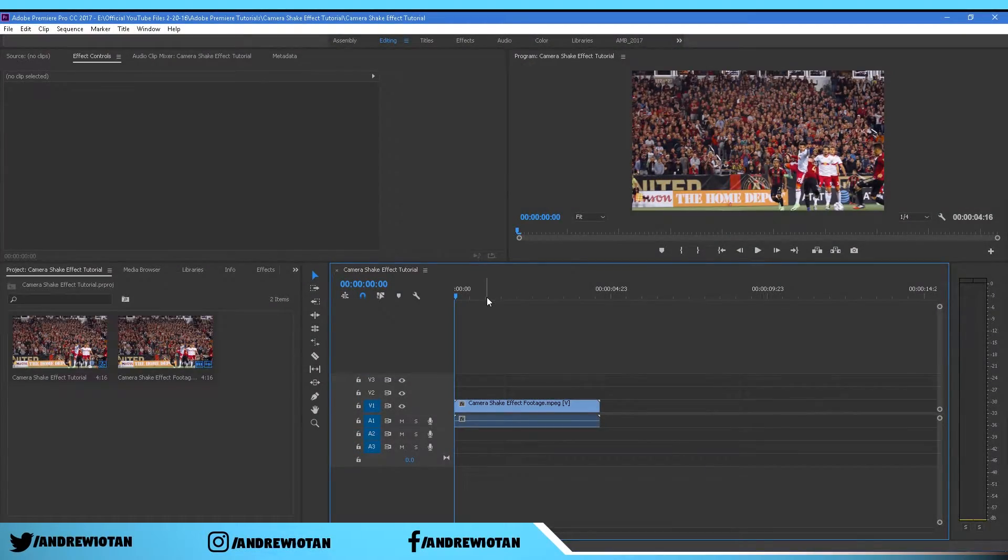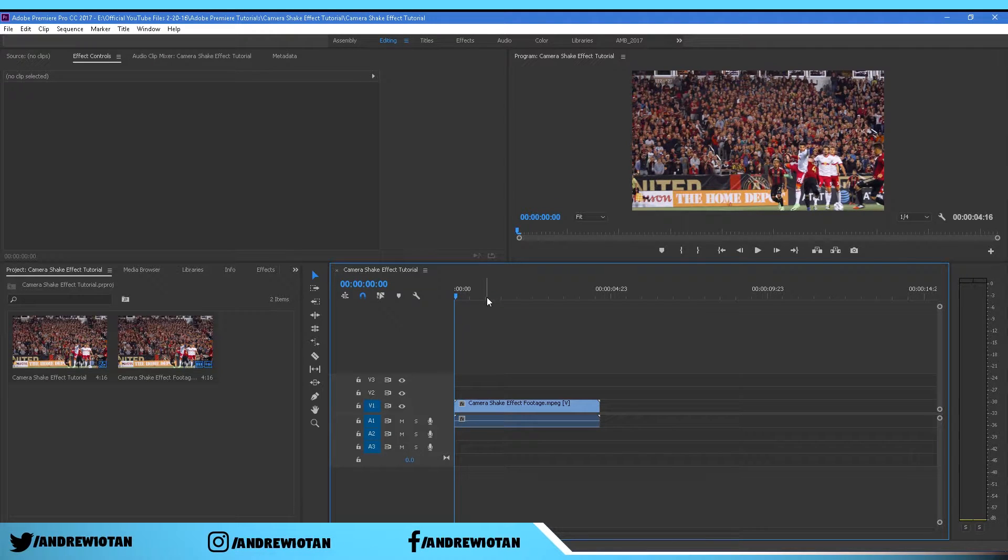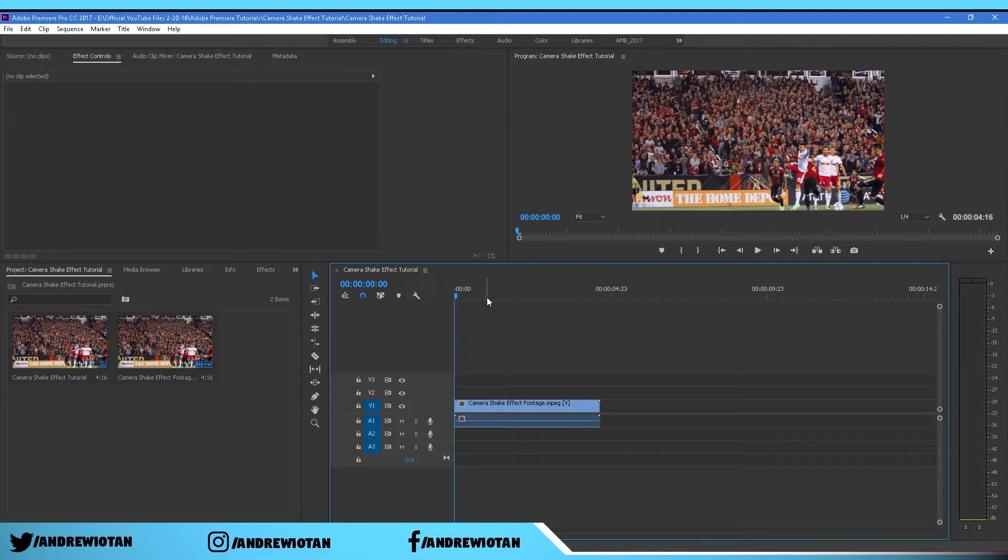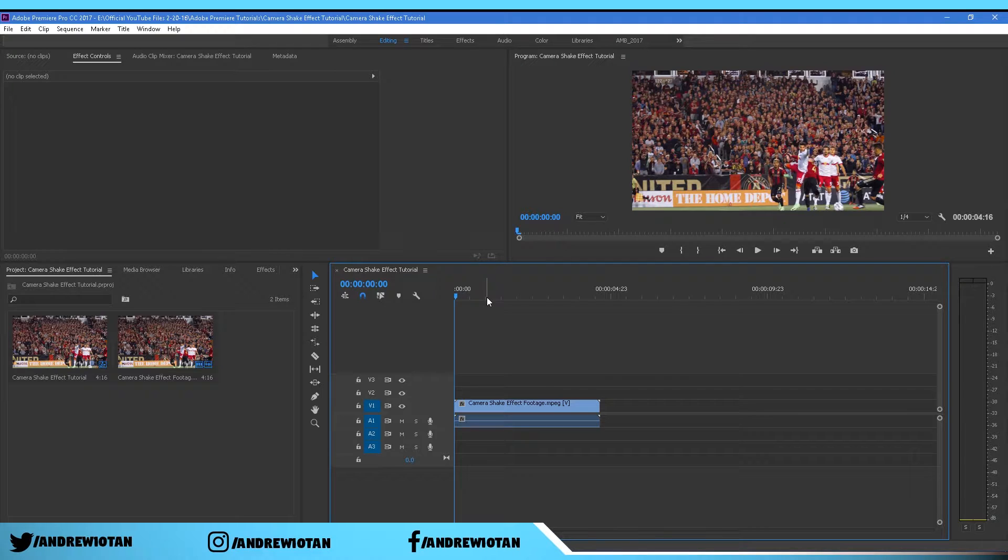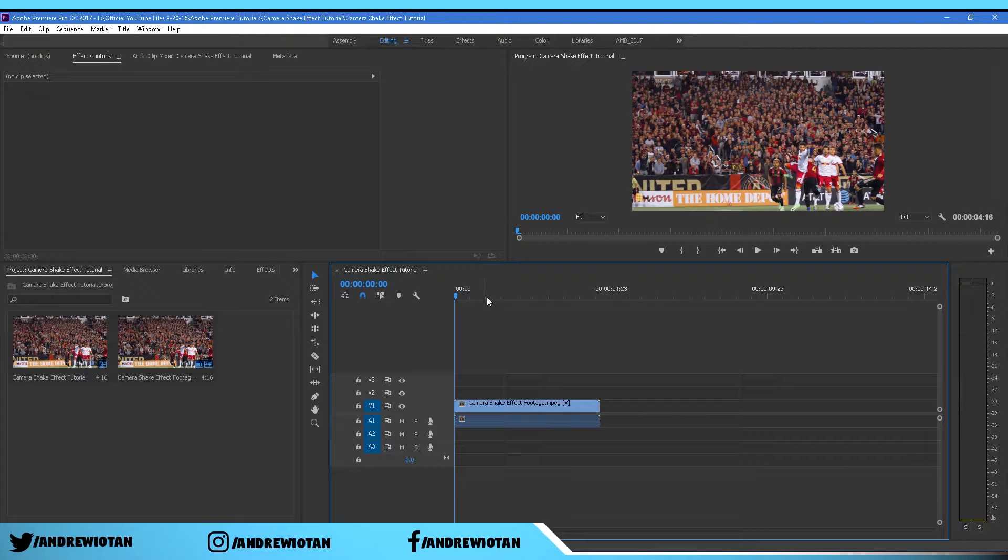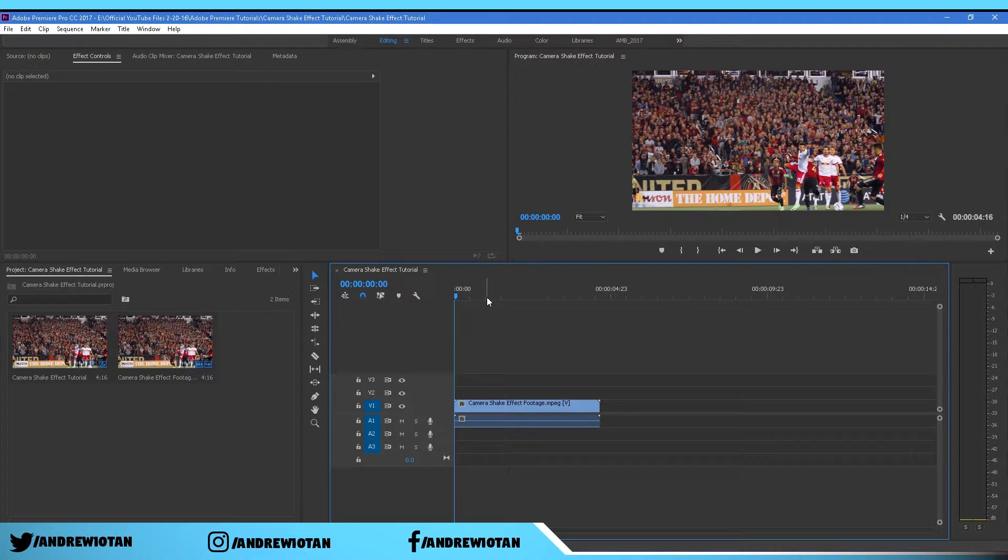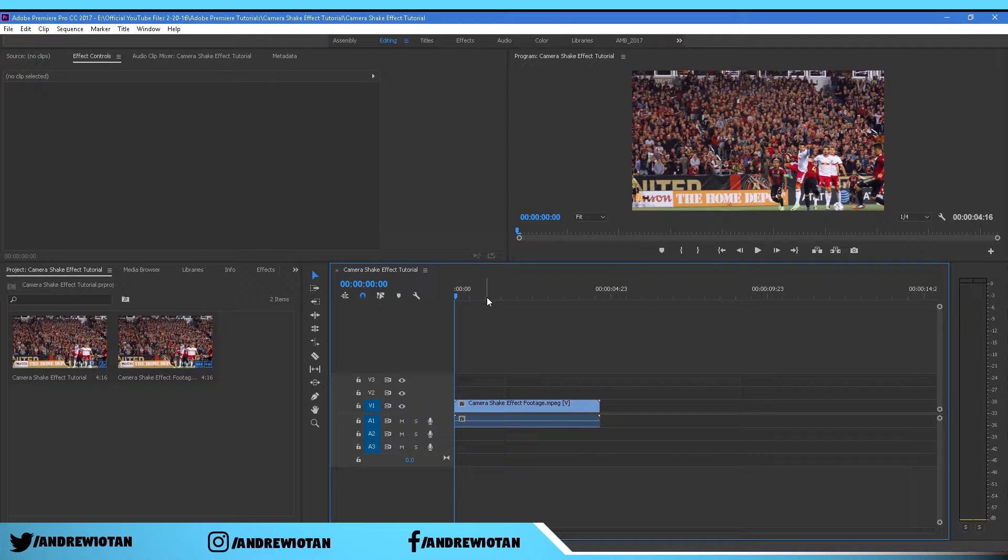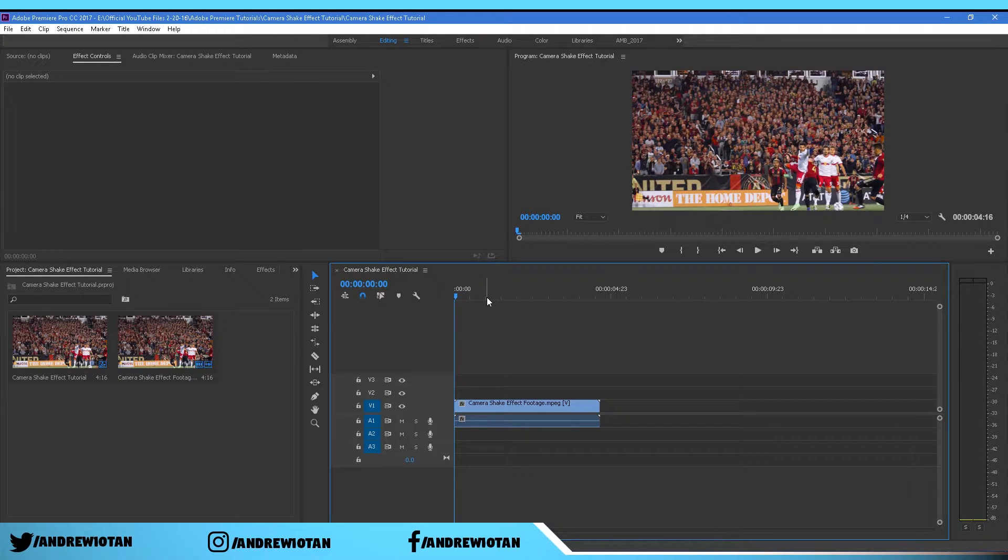If you want to use my footage that I'm using in this tutorial, the link will be in the description below. I also created a preset that's on my website which will also be in the description below where you can download it.